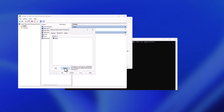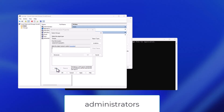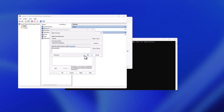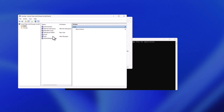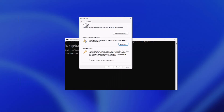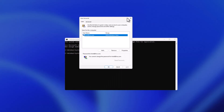Next, go to the Member Of tab, hit Remove, then click Add and type 'Administrators'. Make sure you type this correctly, click OK, hit OK again, then Apply. The user is now added as an administrator. Close everything and restart the computer.